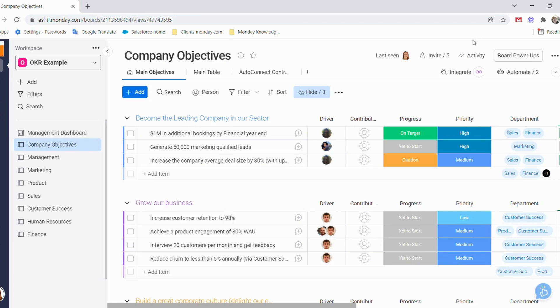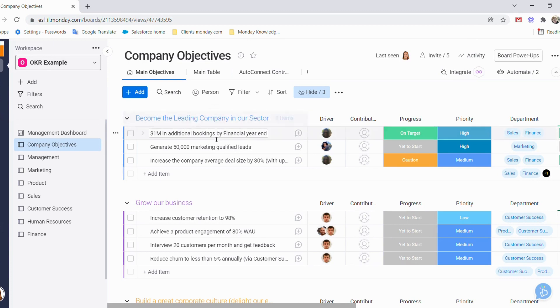Let's go over what we see on our main objective boards. Our main objectives are each of our groups, with the key results being the items underneath.